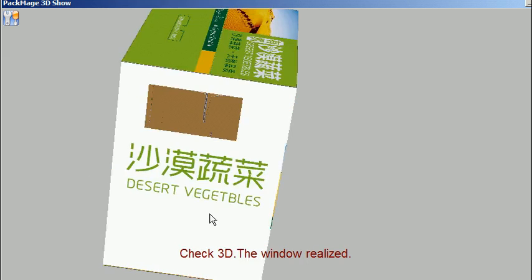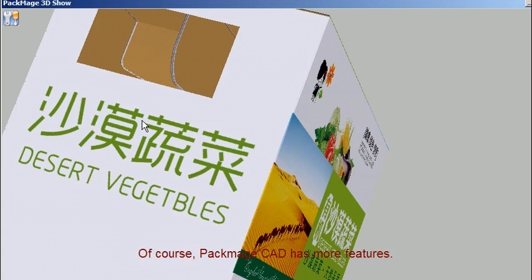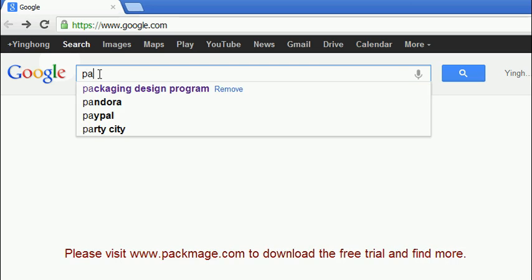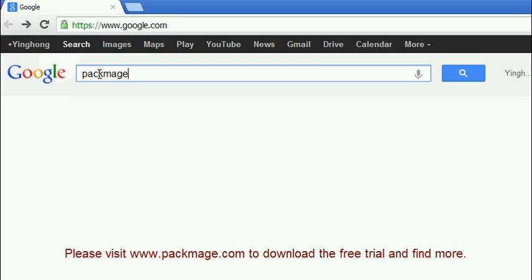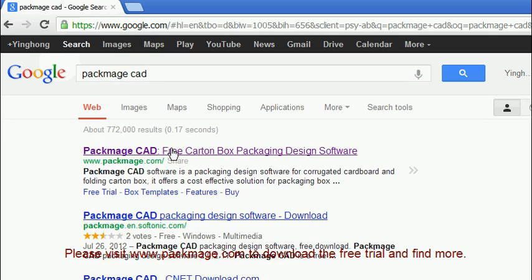Check 3D, the window realized. Of course, PacMage C80 has more features. Please visit www.pacmage.com to download the free trial and find more.